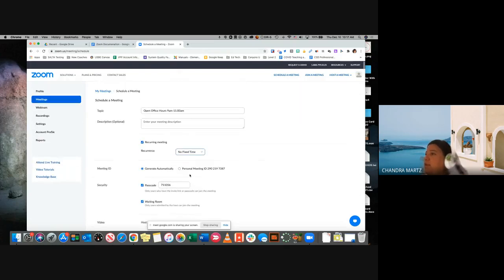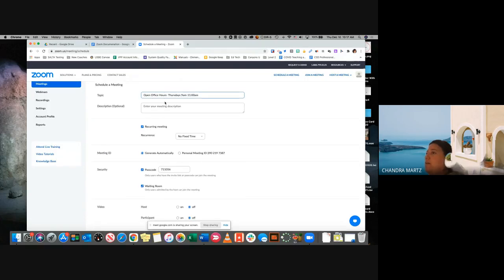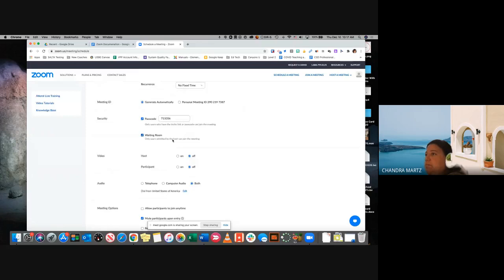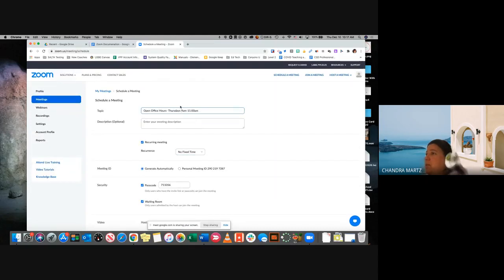If I do no fixed time, you're changing the title up here to say when the meeting is going to occur — like office hours on Thursdays nine to eleven. So I'm saying it there, and then I can come here and just say no fixed time. Basically, any time that somebody wants to get into that meeting with me, they would be able to click into it.